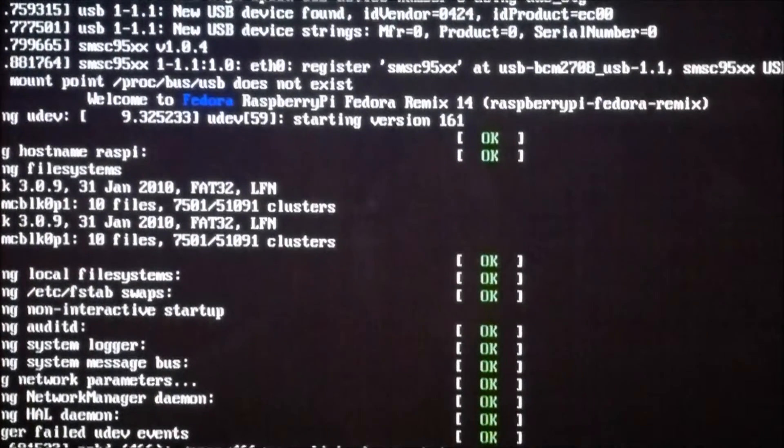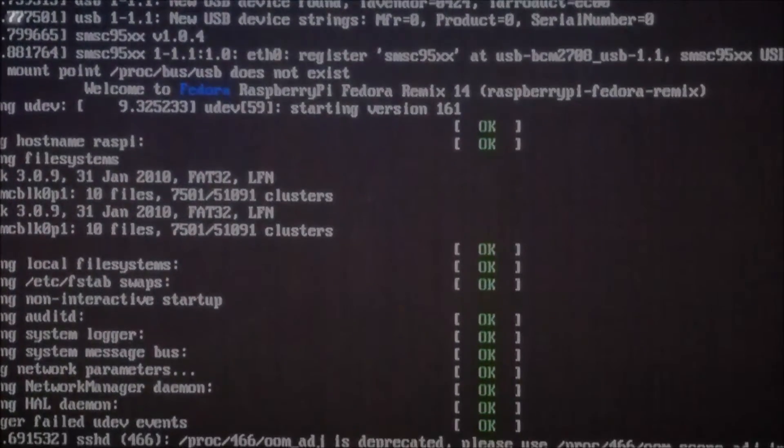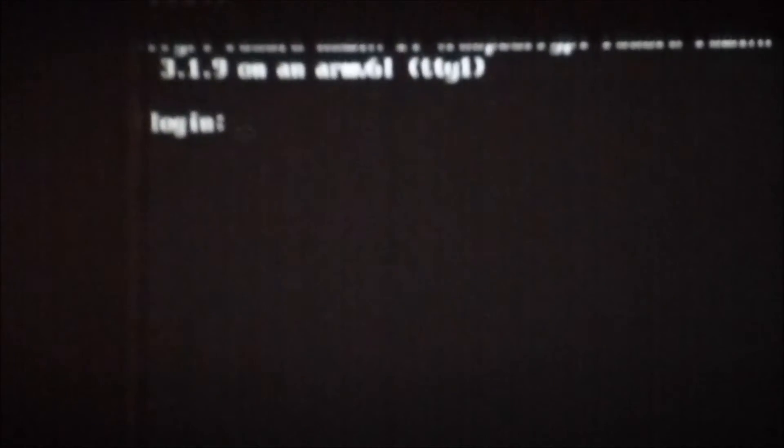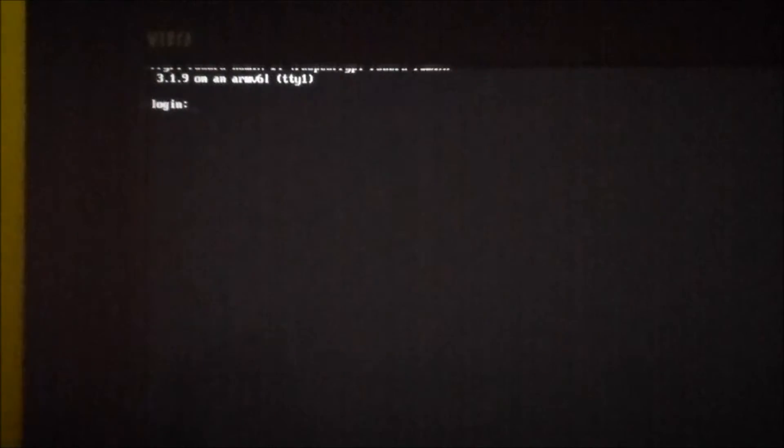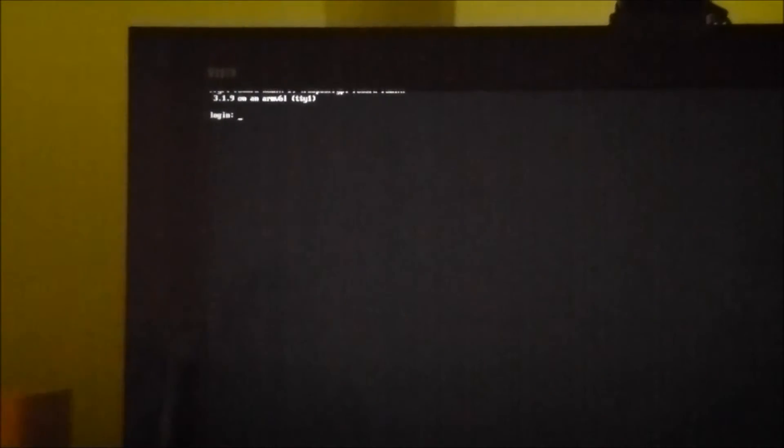So we'll let the rest of the system boot. So that is my Raspberry Pi up and running.